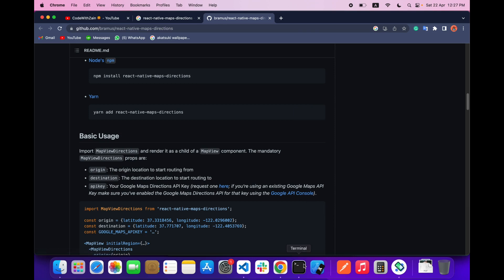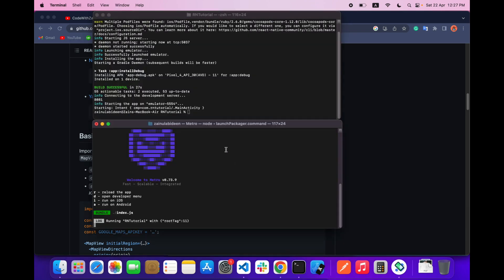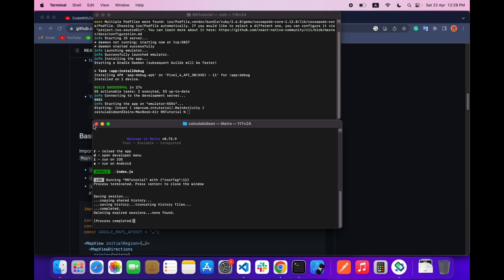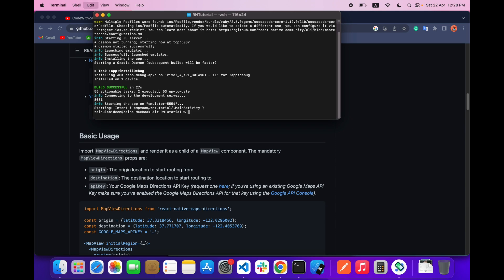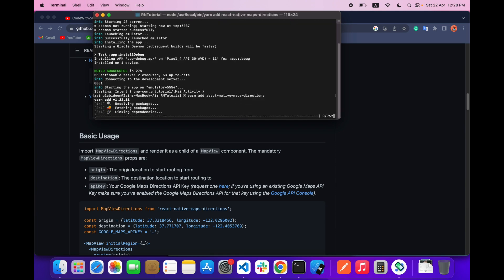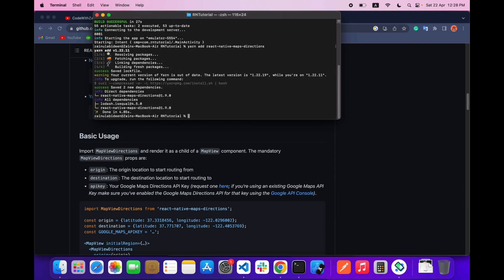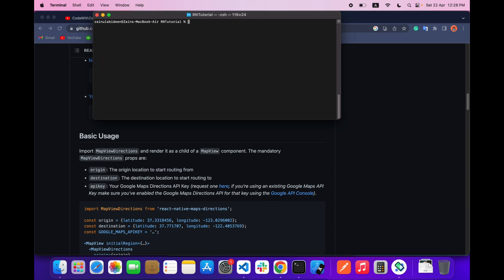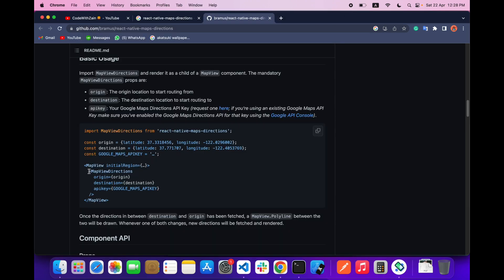First of all, what we have to do is add this library. I'm using react-native-maps-direction. So let's close this project, install this library — you don't need any further steps to do this. After that, what we have to do is run our project.